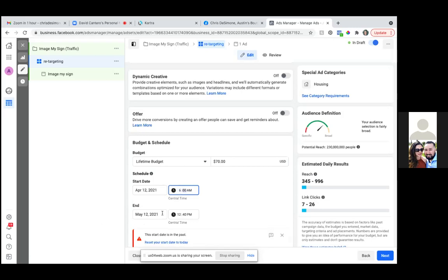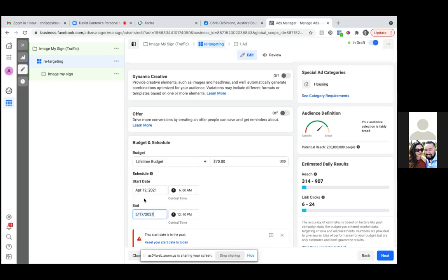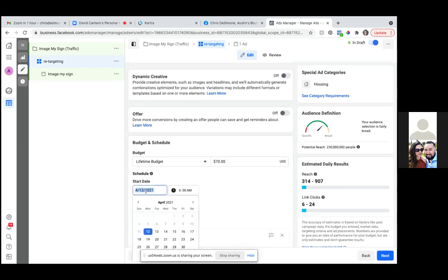Should I put an end date then? Yeah — April 13. Always make sure you double-check those, because as you're messing around with it, Facebook will always change things — they'll move that 70 back to 500 or mess with the date. Always double-check after you click.